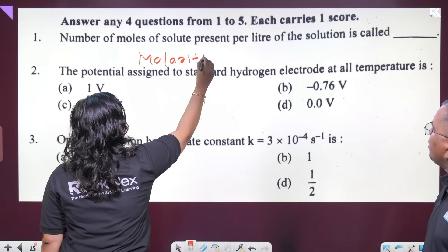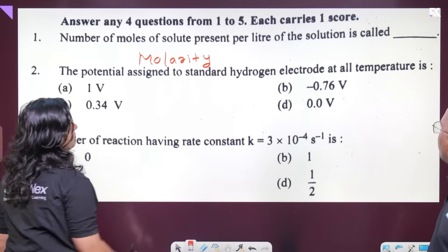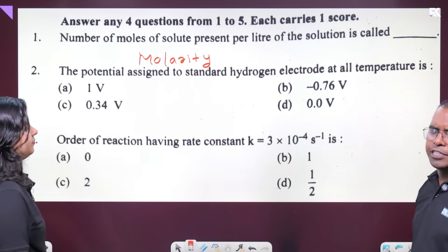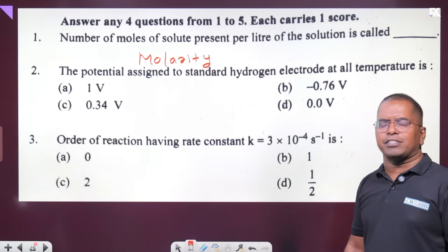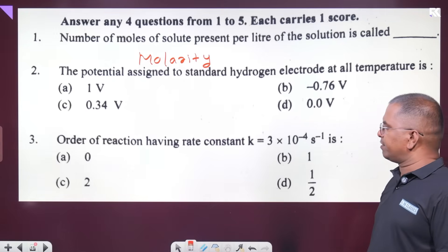The potential assigned to the standard hydrogen electrode at all temperatures — the electrode potential is zero volt.